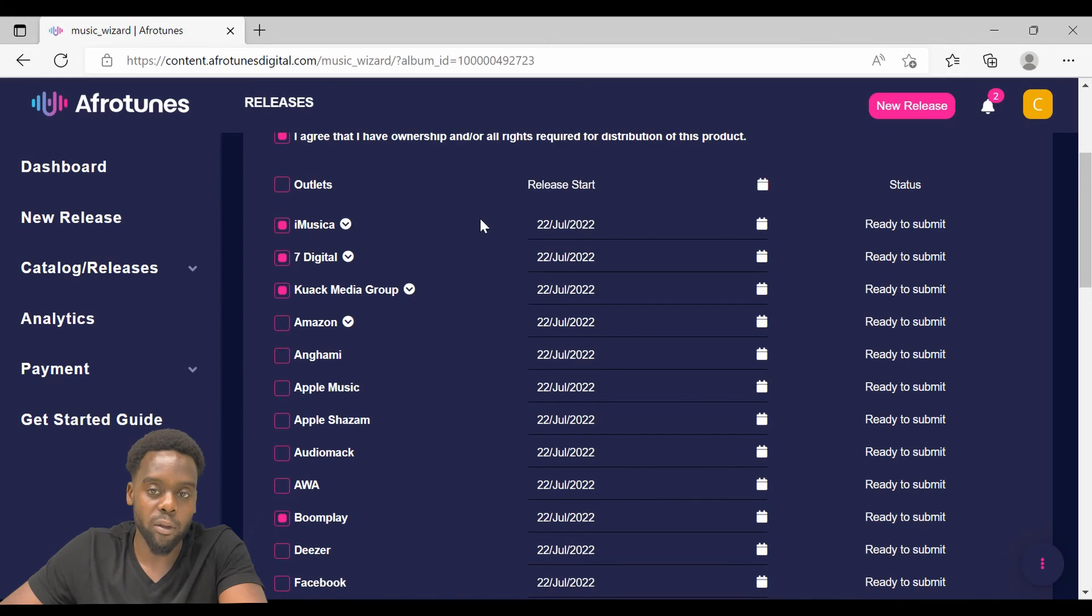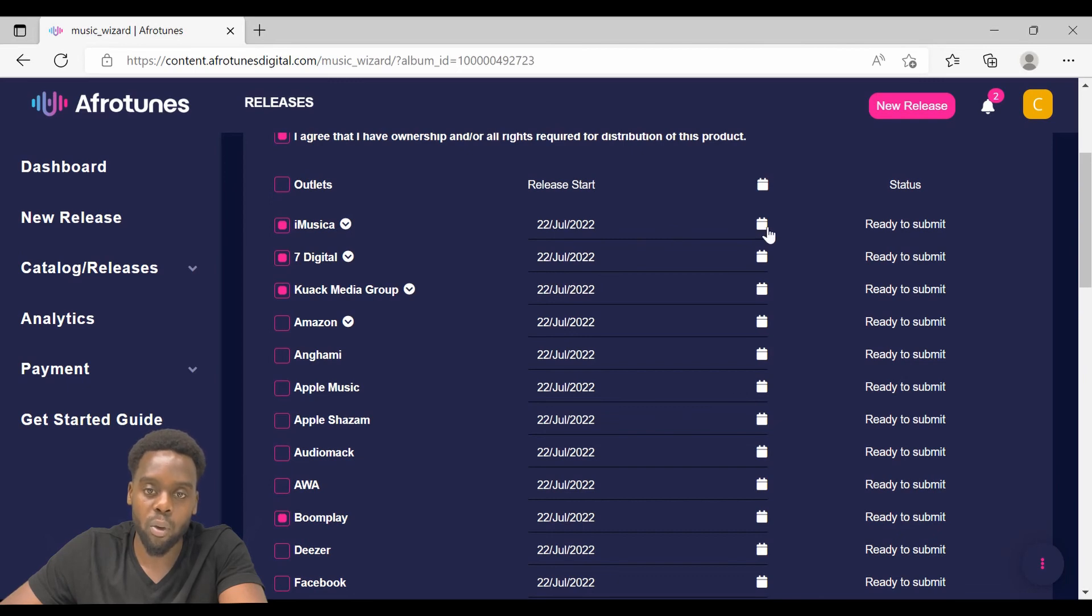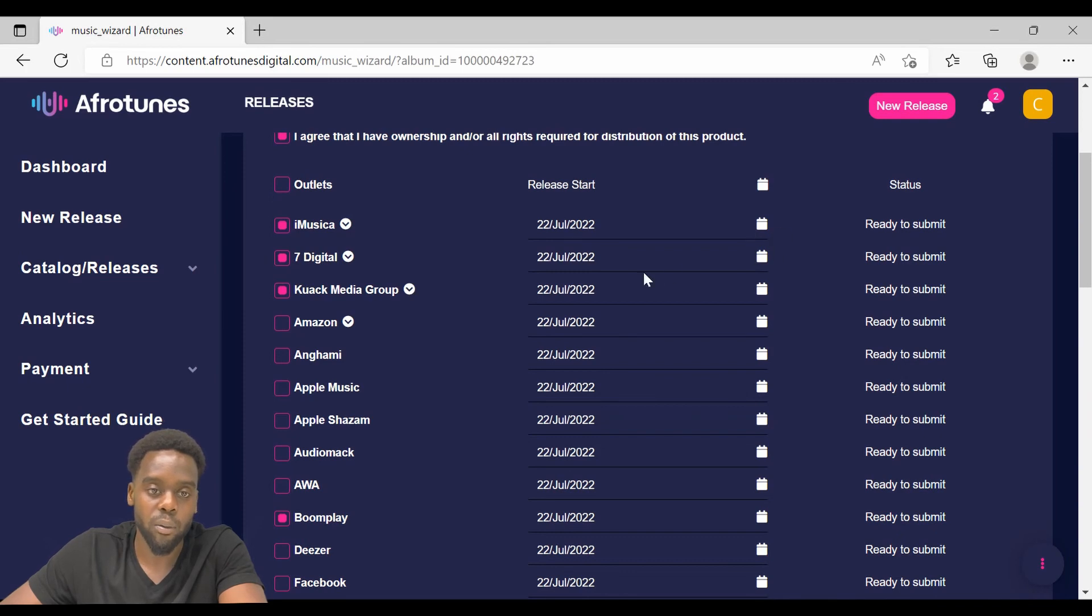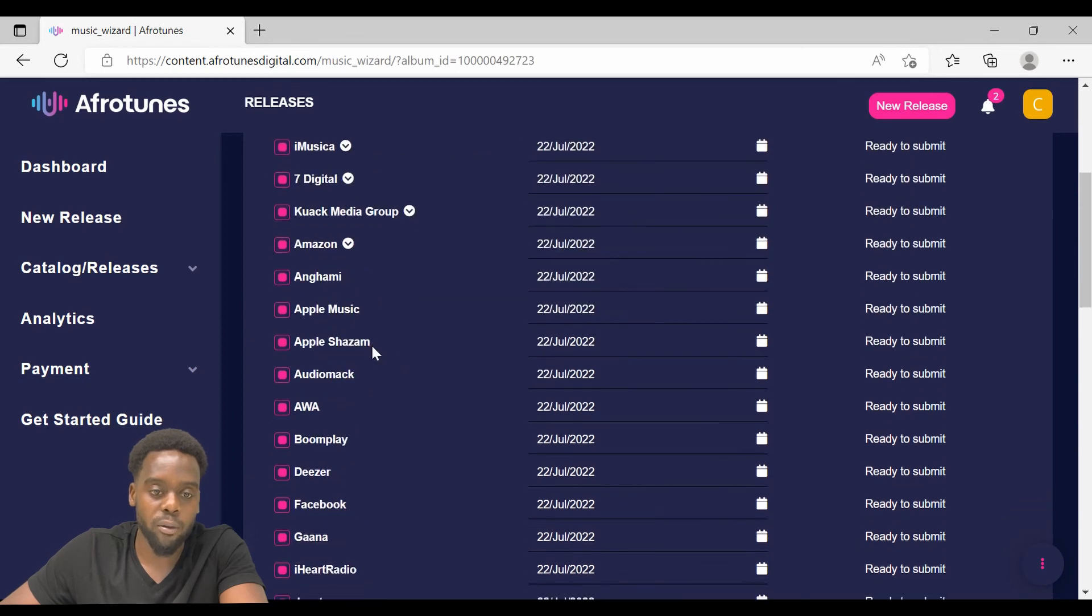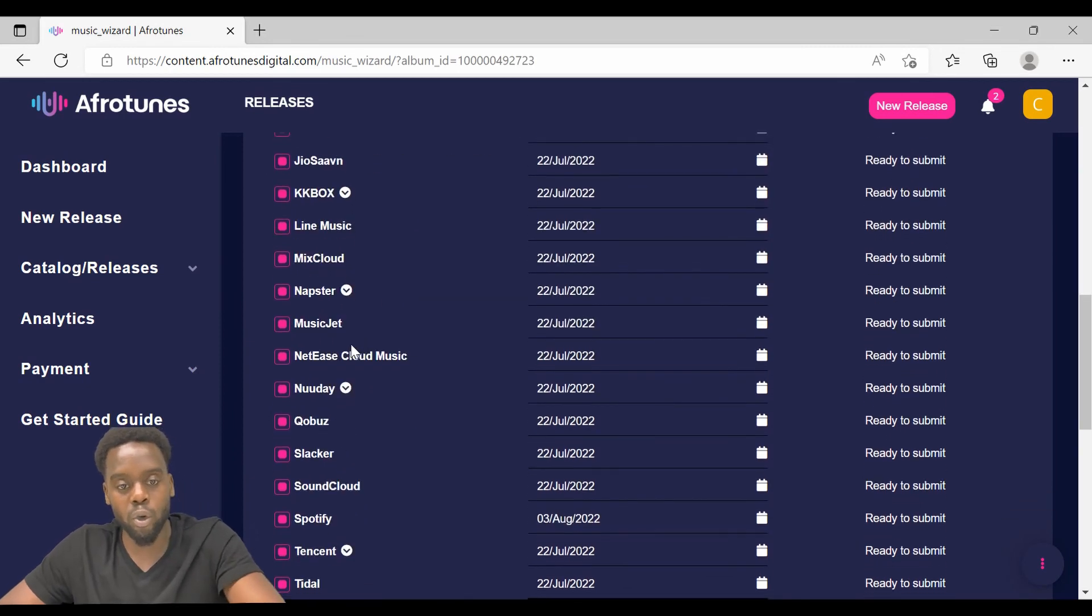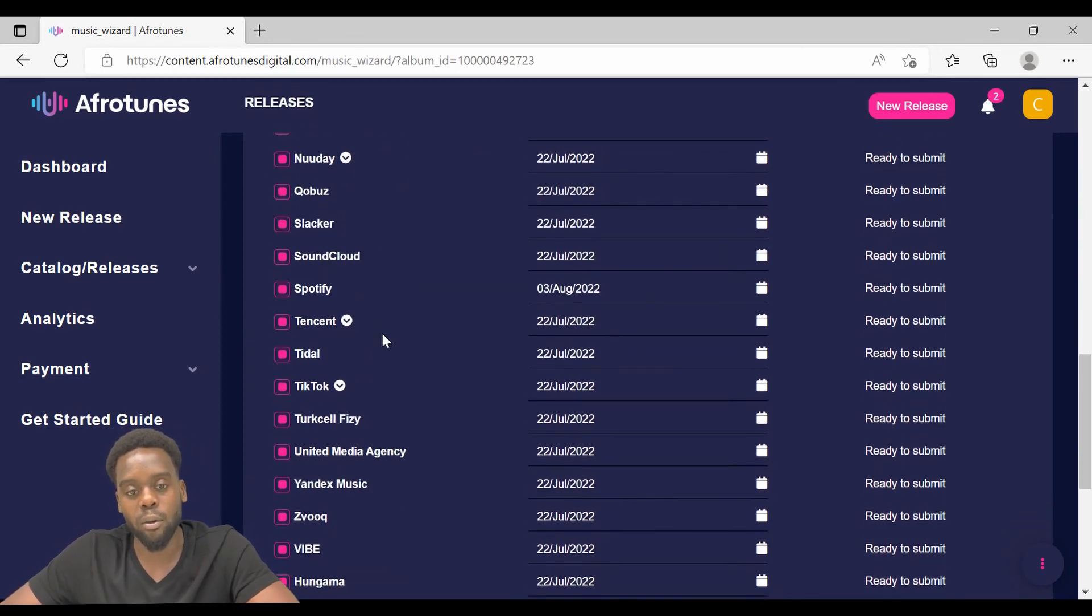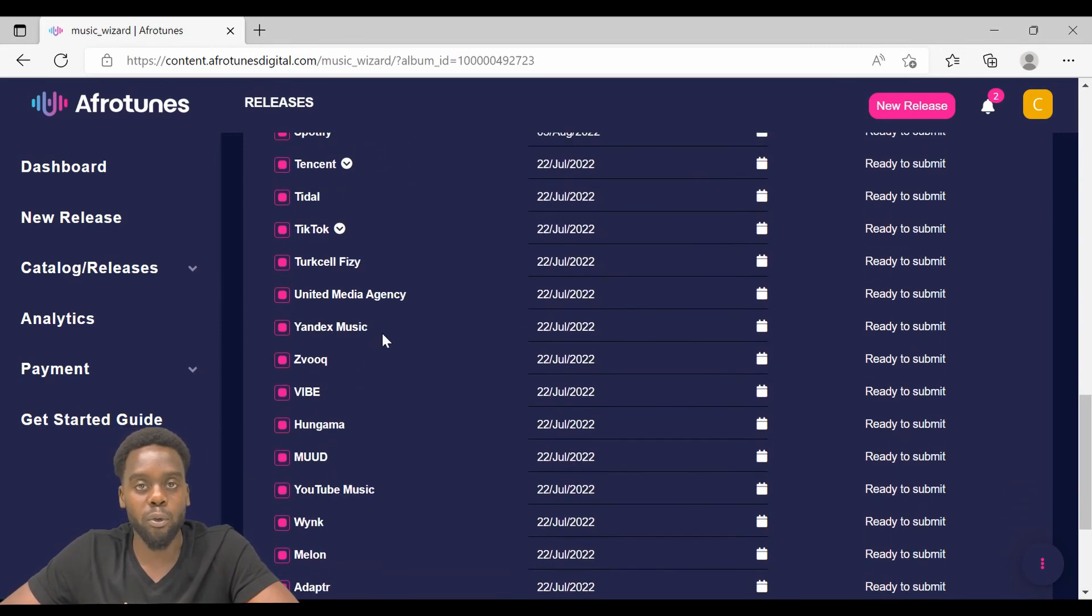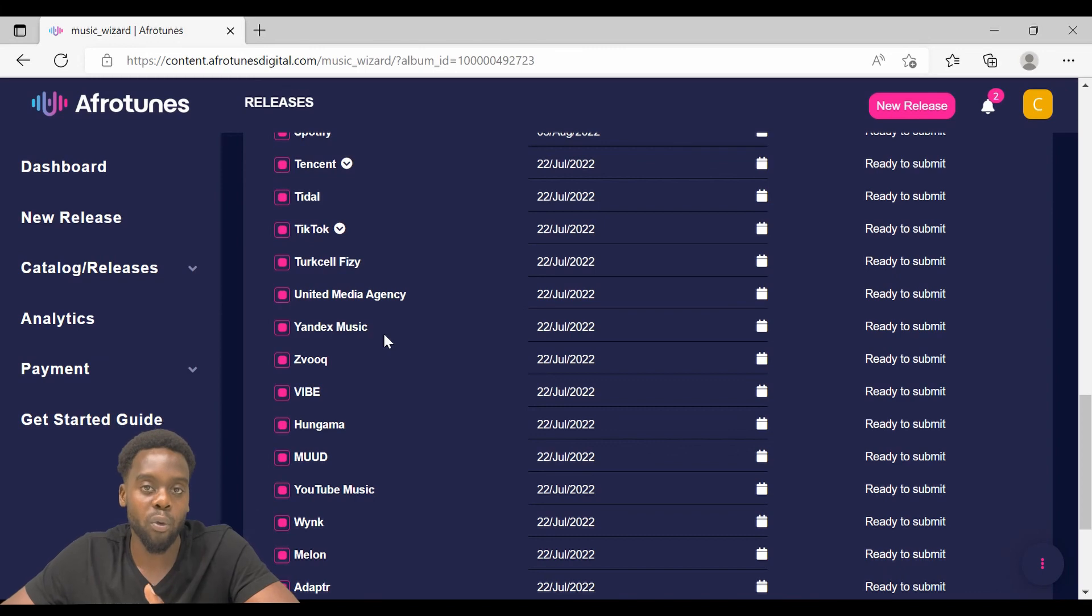Then for the outlets, choose the outlets that you want to release your music to. Make sure that you select the correct dates on when you want your music to be released. I am going to go ahead and select all outlets. I recommend you to select all outlets. This will give you a better chance to be discovered the more your song is distributed to a lot of music outlets.